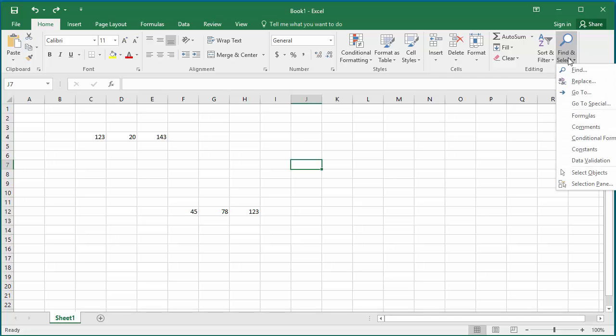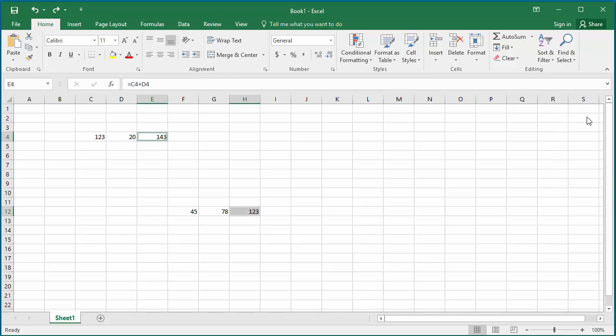In the drop-down list, click on Formulas. You can see the cells with formulas.